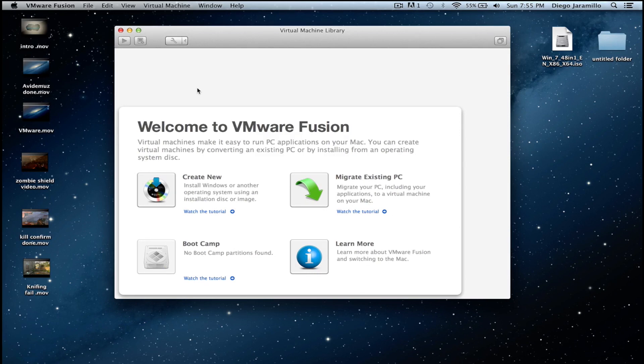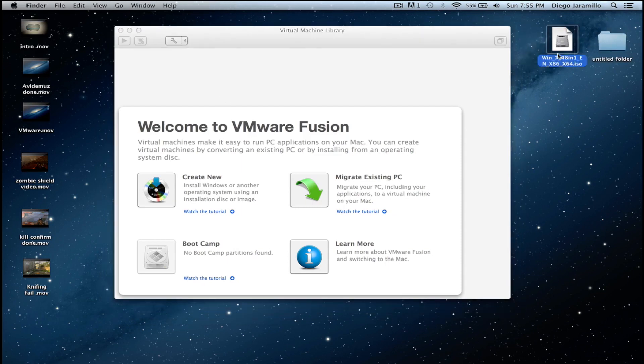I also have a video on how to install this program for free and I will put the links below, and also a link to install Windows.